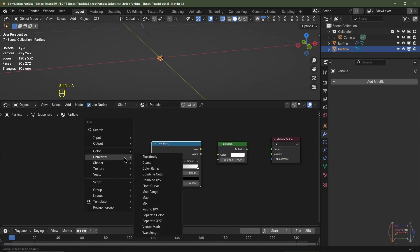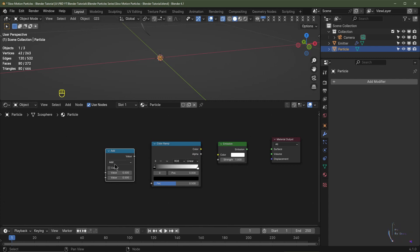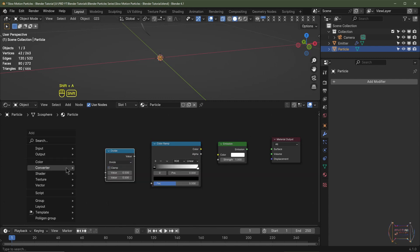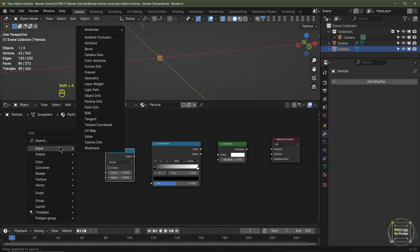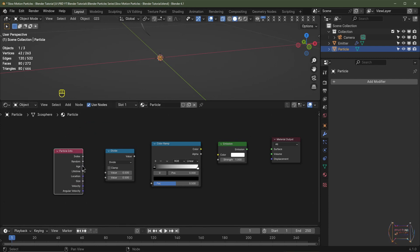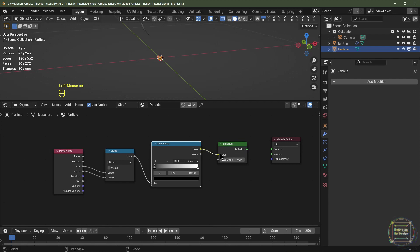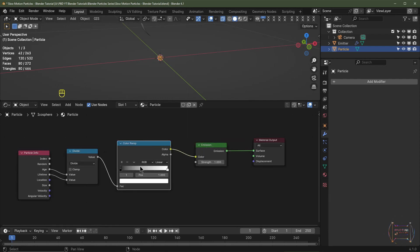Hit Shift+A and go to Converter, then Color Ramp. Then Shift+A, Converter, Math, and change this to Divide. I'll hit Shift+A, go to Input, and choose Particle Info. We're going to divide the Age by the Lifetime and plug that into the Color Ramp. The color goes into the Emission and the Emission goes into the Material Output. Let's set the strength to 25.